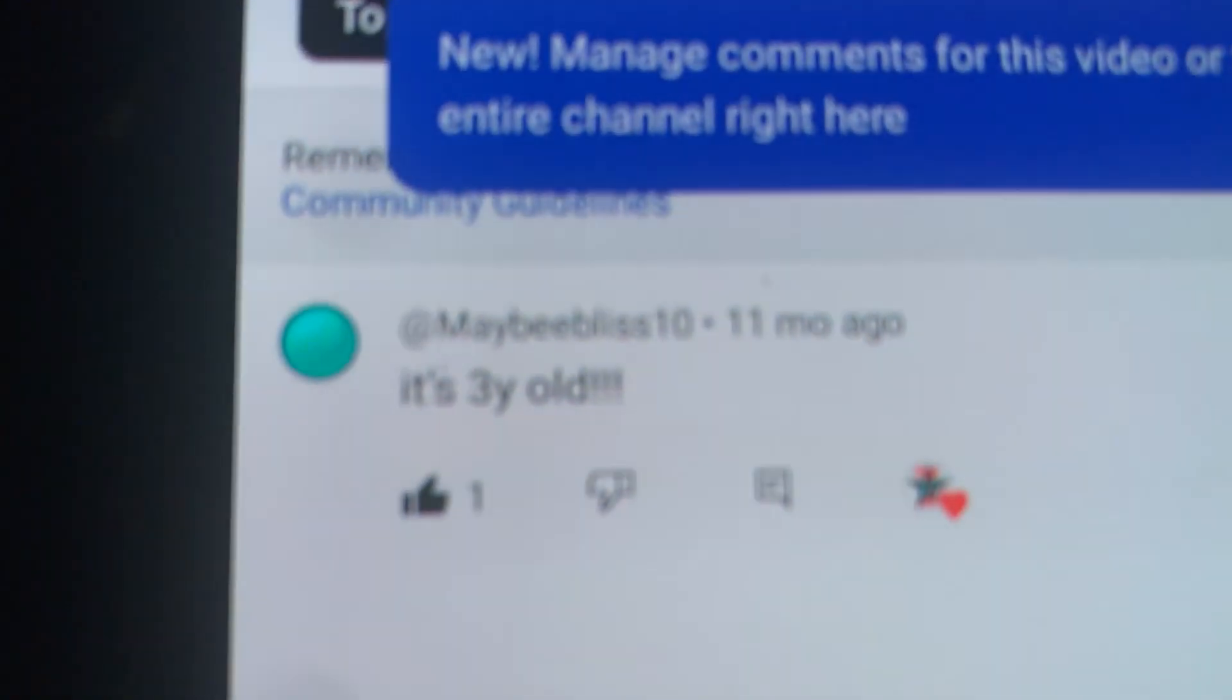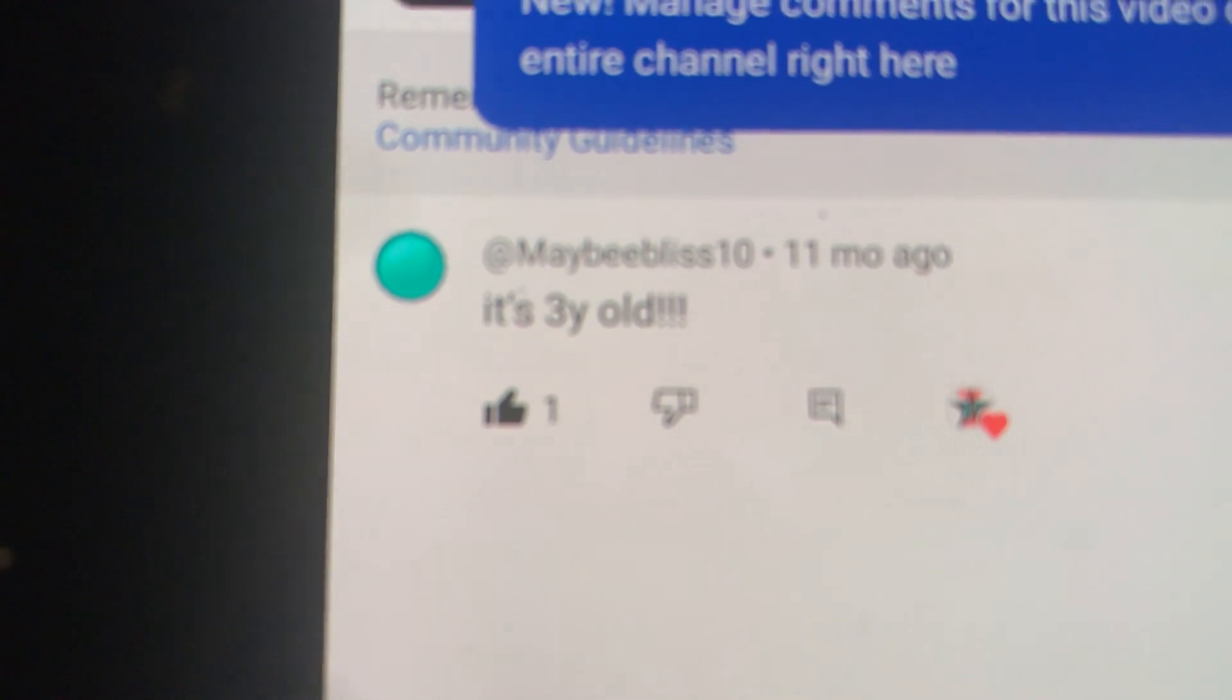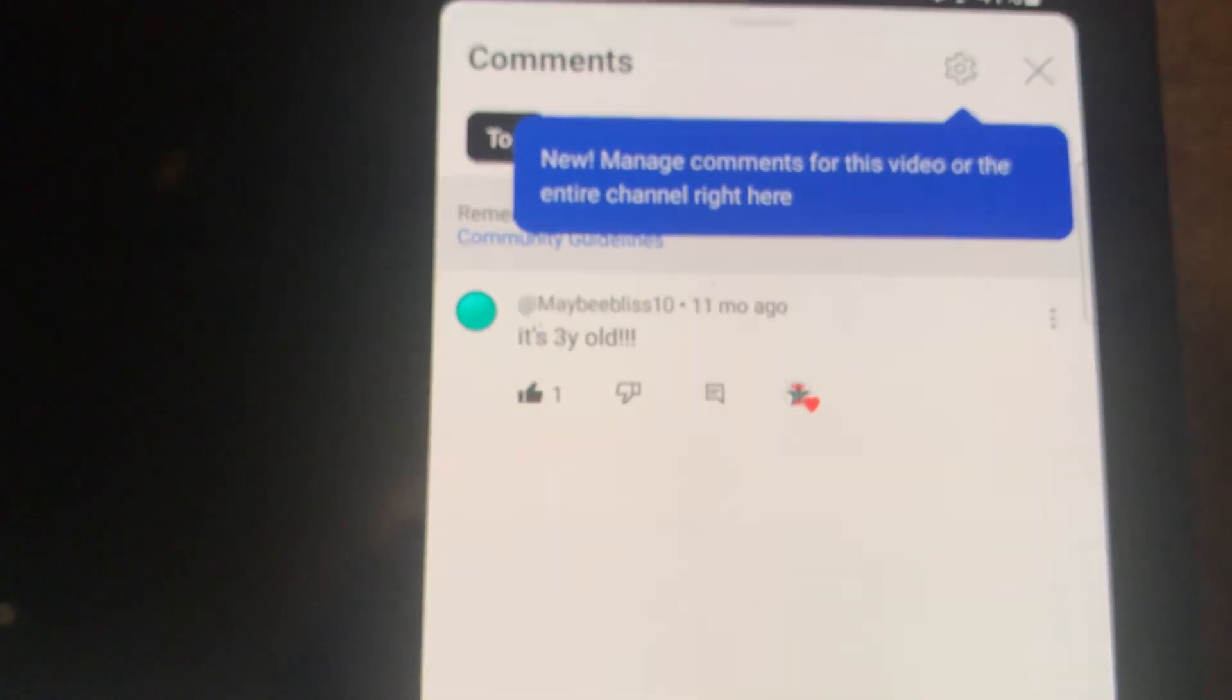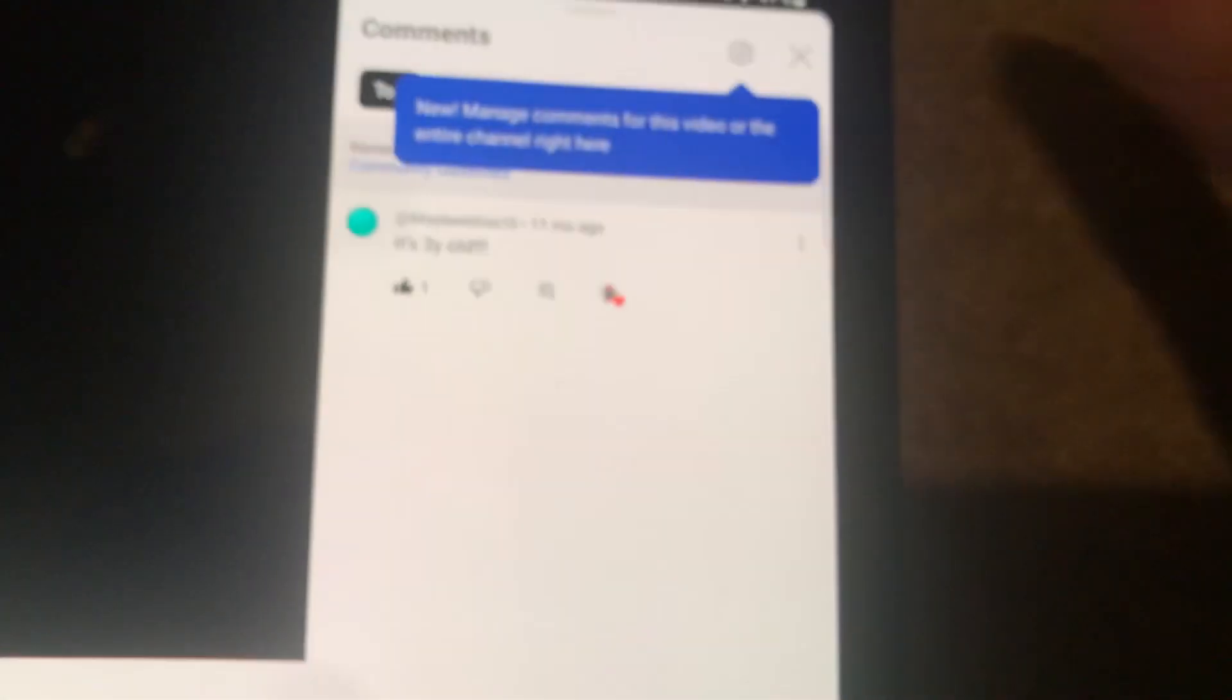But now this is the video where I celebrate it's one year back. Now so someone commented 11 months ago it's three years old, and I actually still remember that comment.